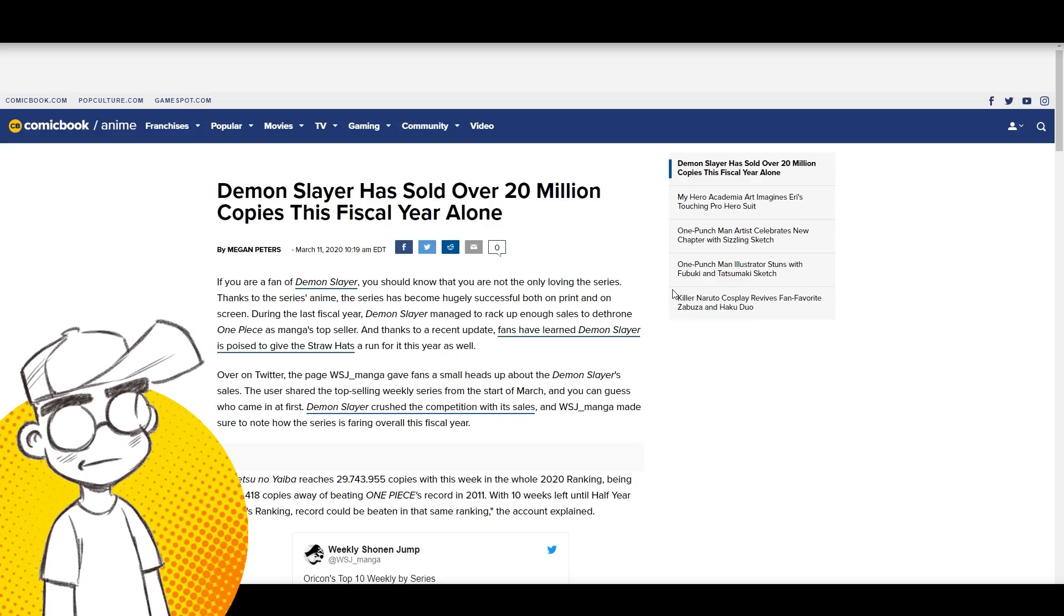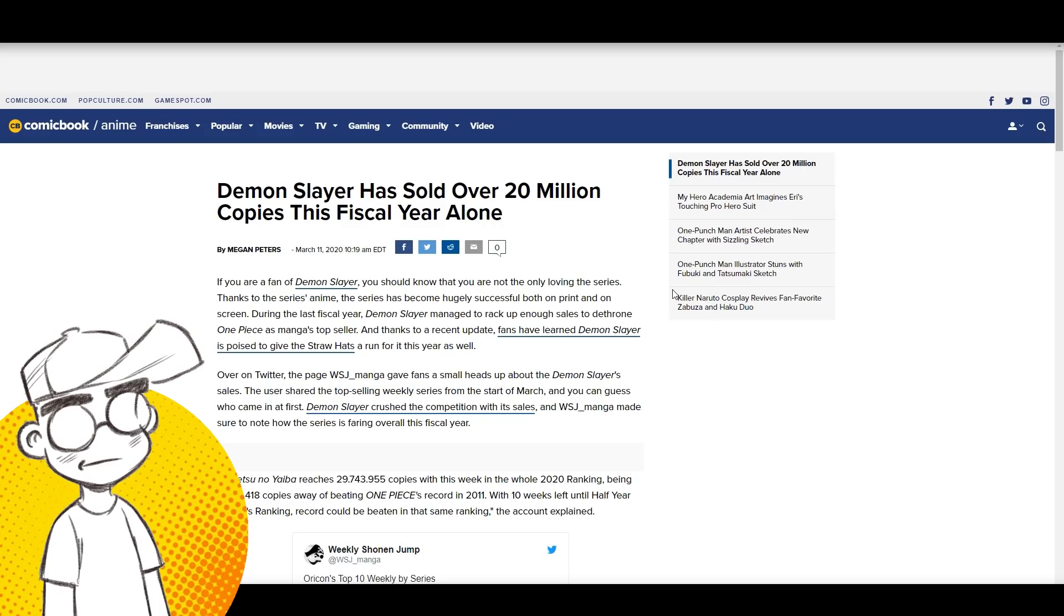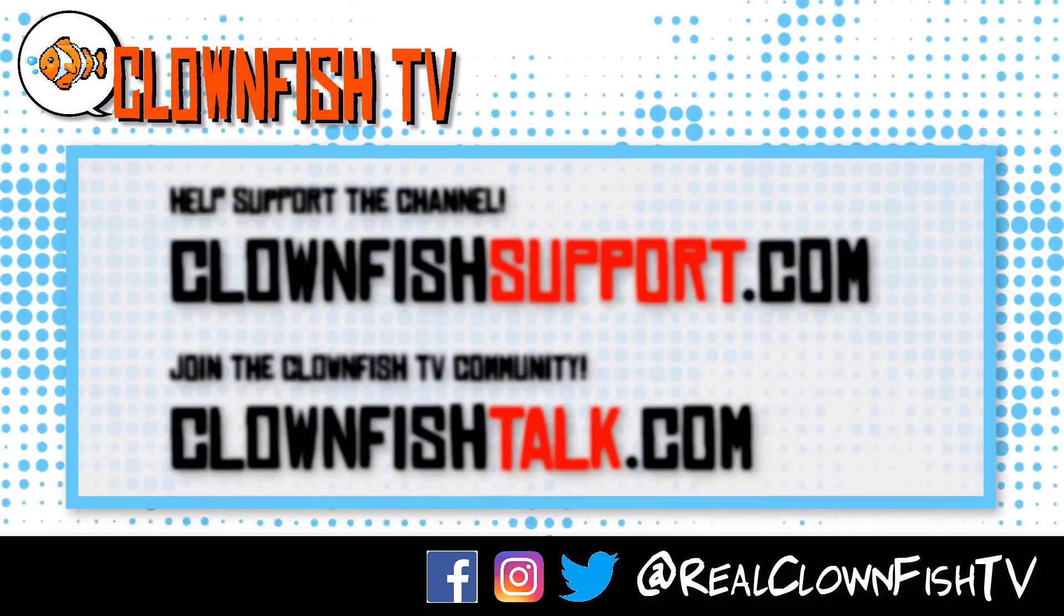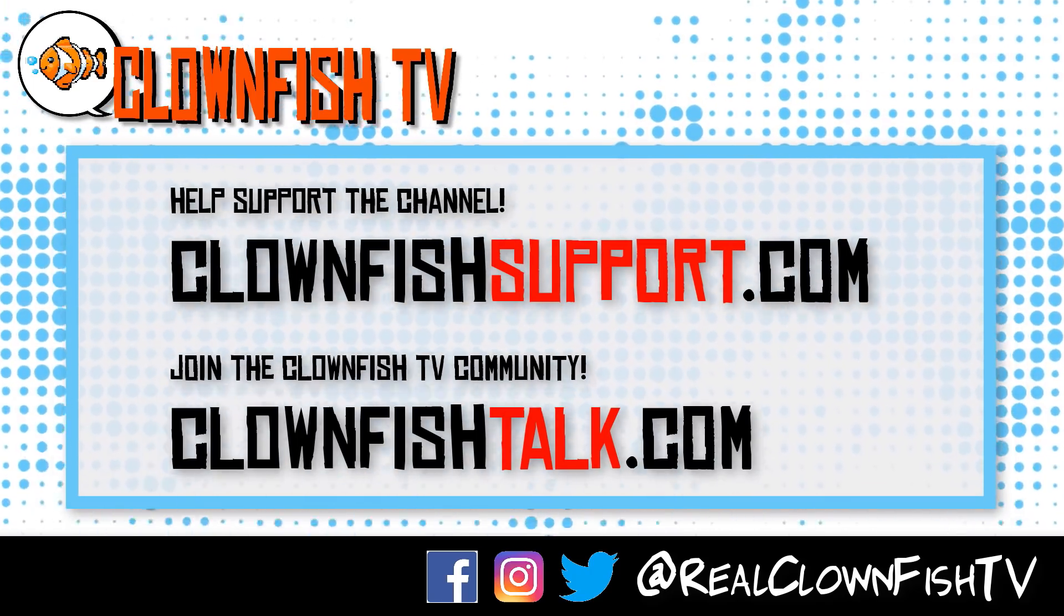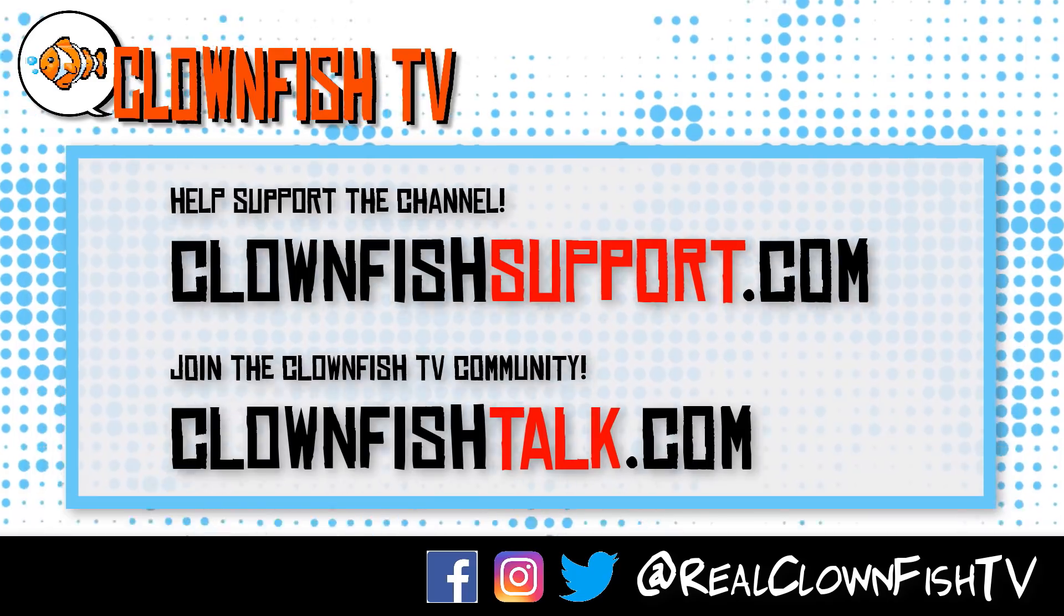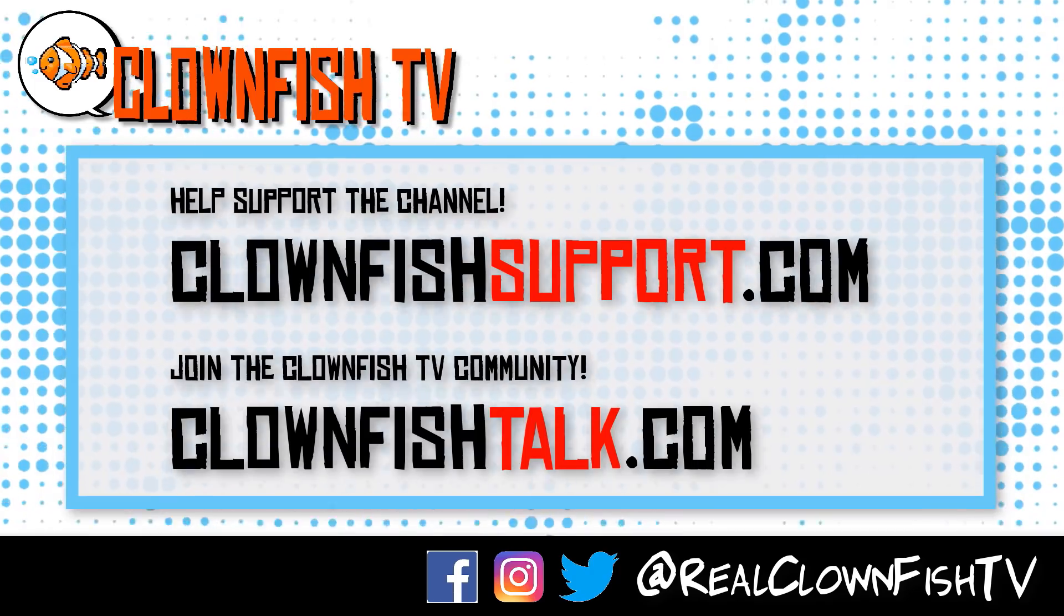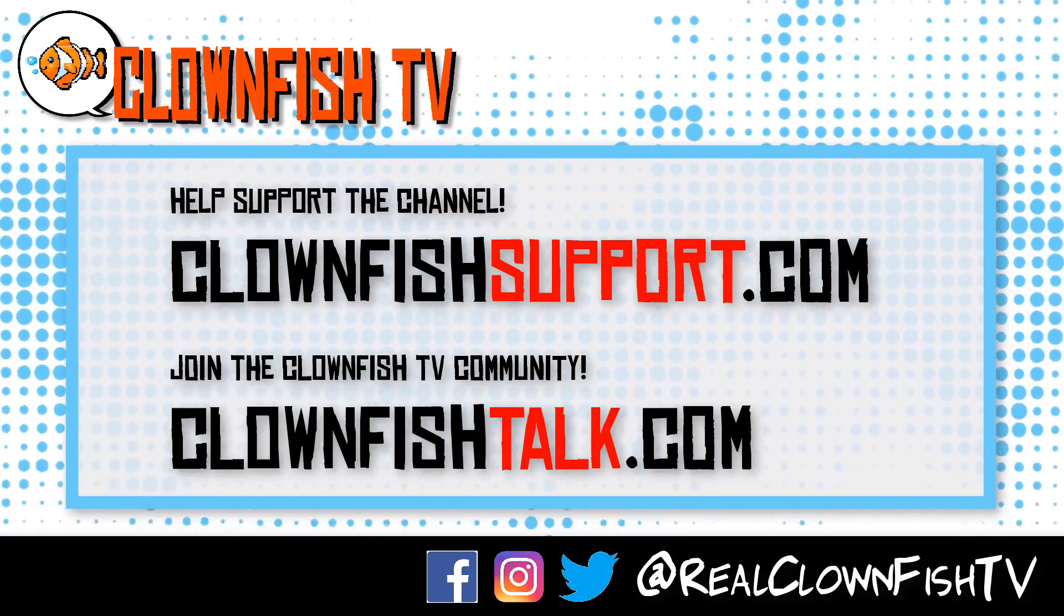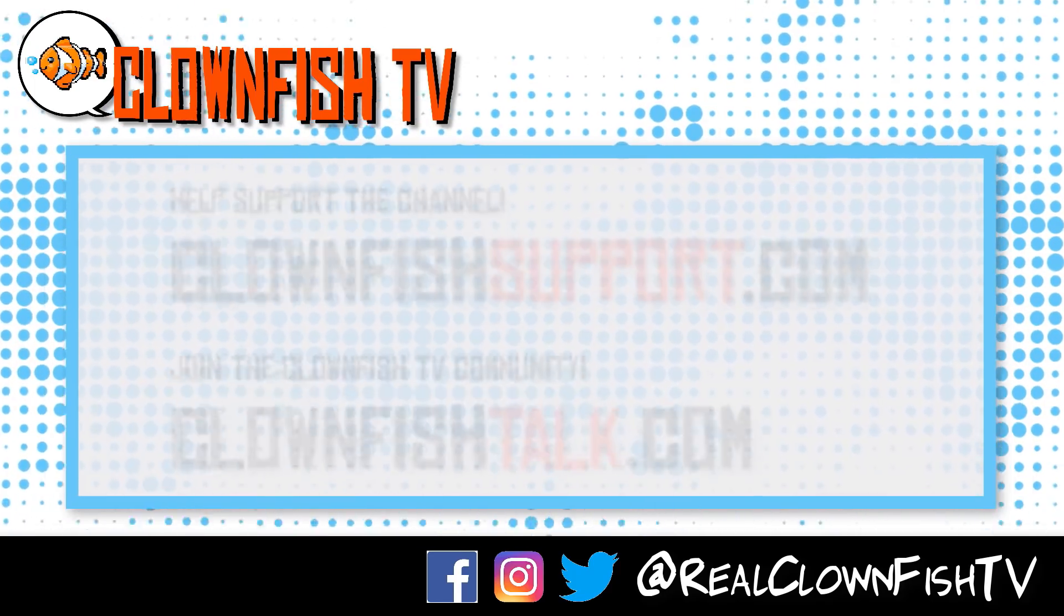Going to wrap this one up. Please subscribe for pop culture news, views, and rants, and we'll talk later. Hey guys, thanks for watching Clownfish TV. Please consider supporting the channel. Go to clownfishsupport.com. And if you want to join our community, go to clownfishtalk.com. Please subscribe, ring the bell for notifications. We will talk to you next time.